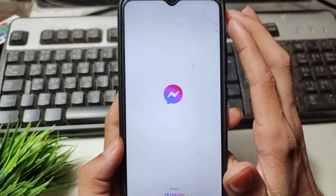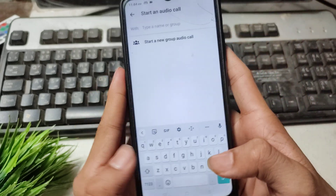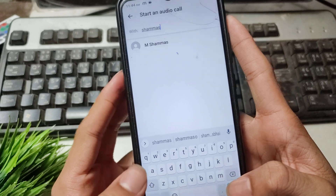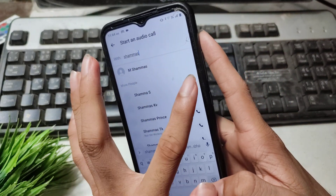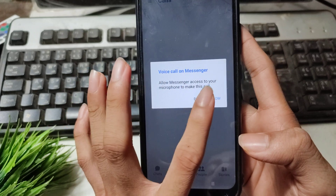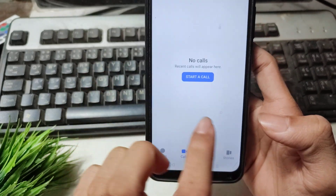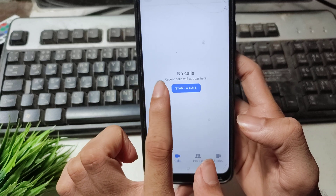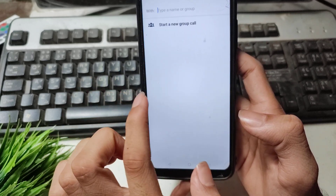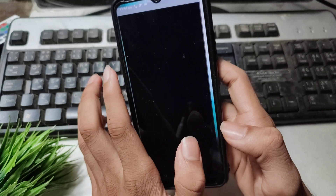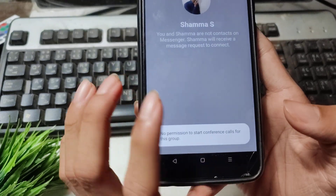Now I will try calling someone — you can see I'm easily able to call now. Make sure you allow all the permissions. After allowing the permissions, allow the call permission as well. You can see I'm calling here successfully.